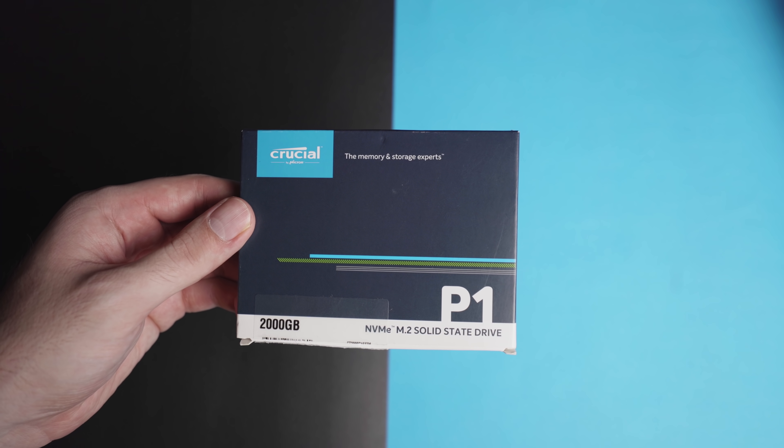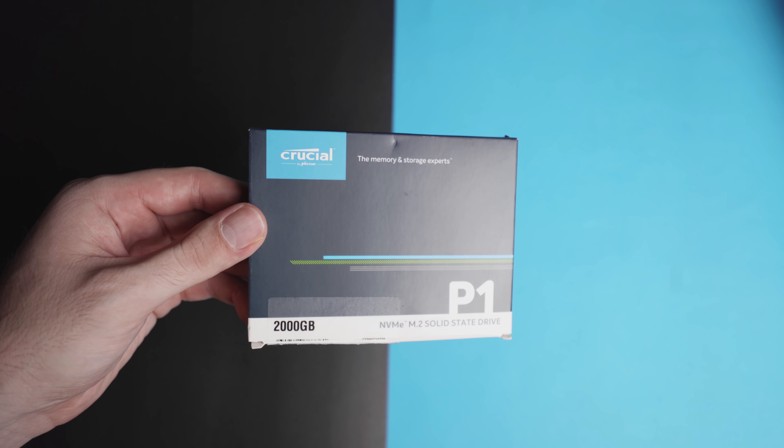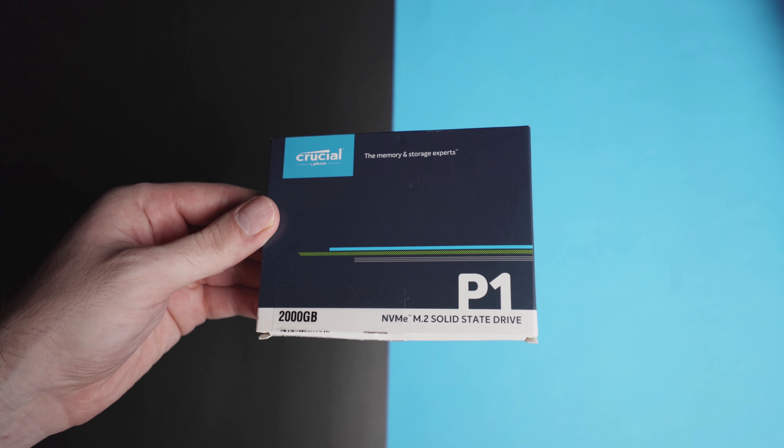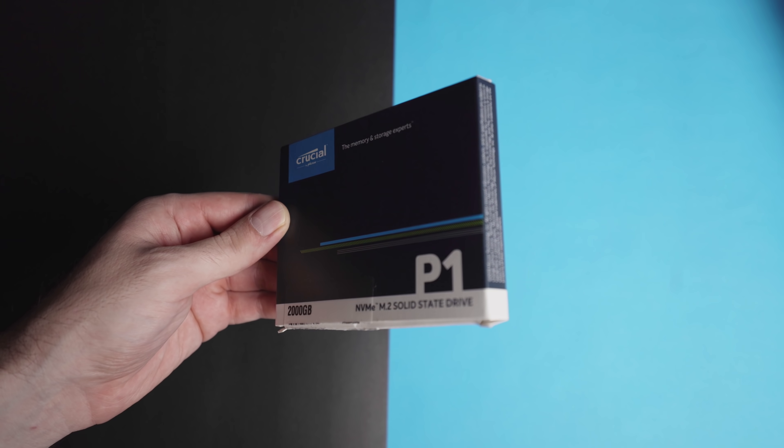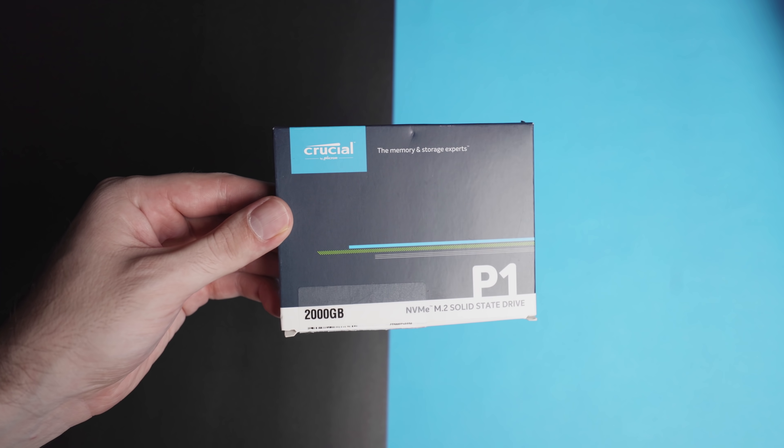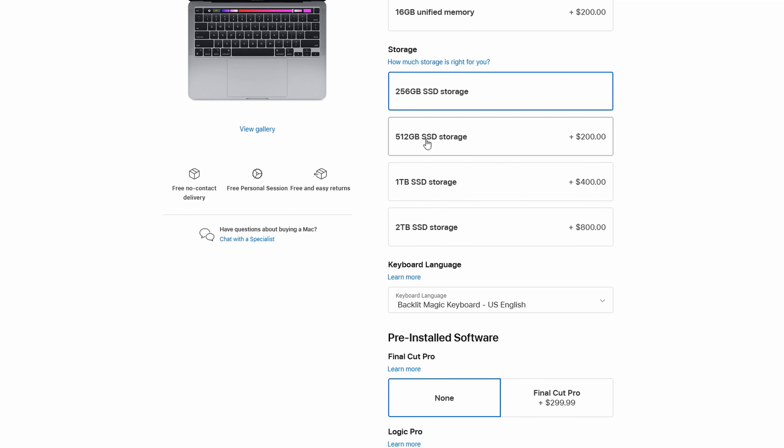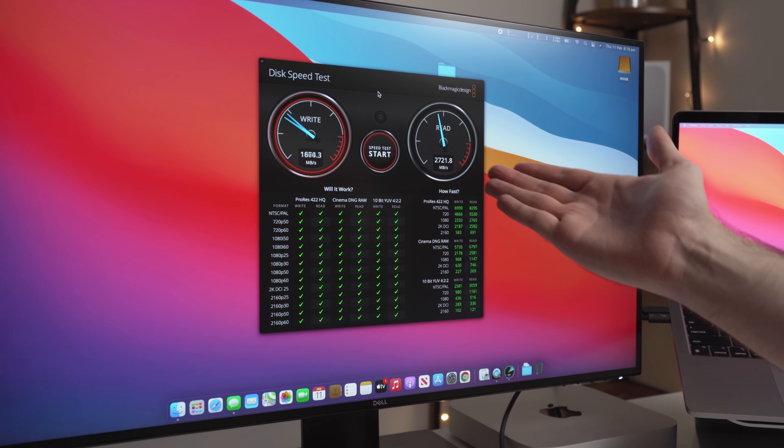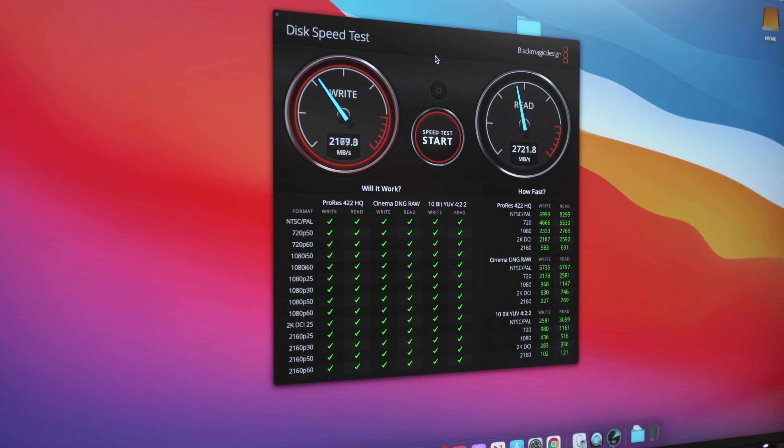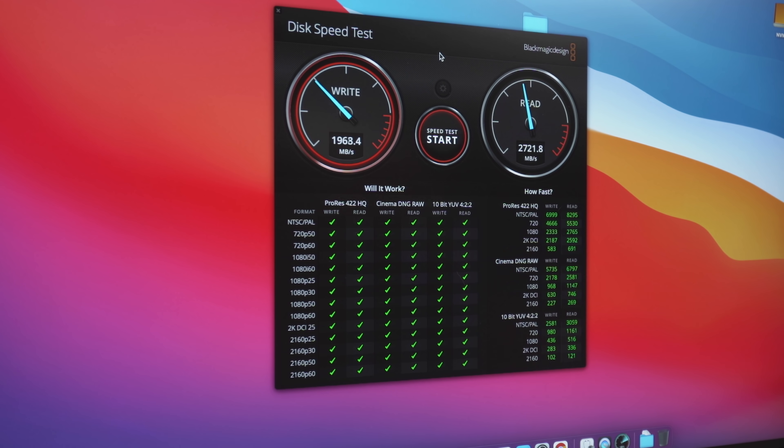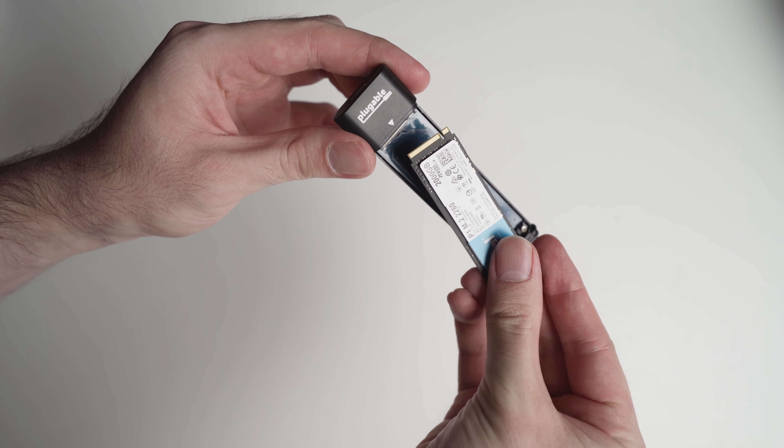Now, before I get into the rest of the video, if you really need an internal storage upgrade and you can easily afford Apple's expensive upgrade options, go with that. It's faster and you won't have to carry a drive around with you.